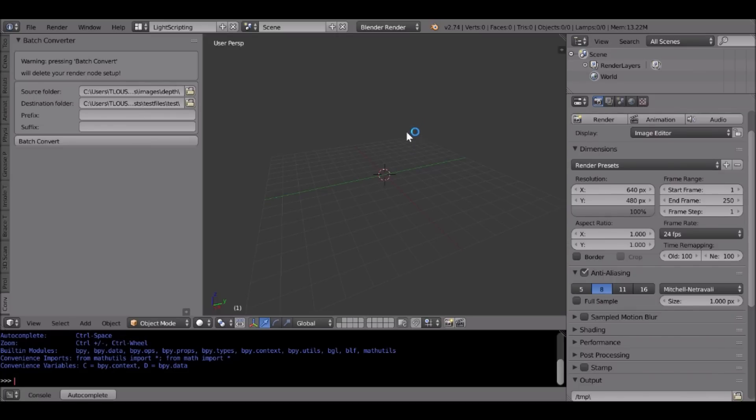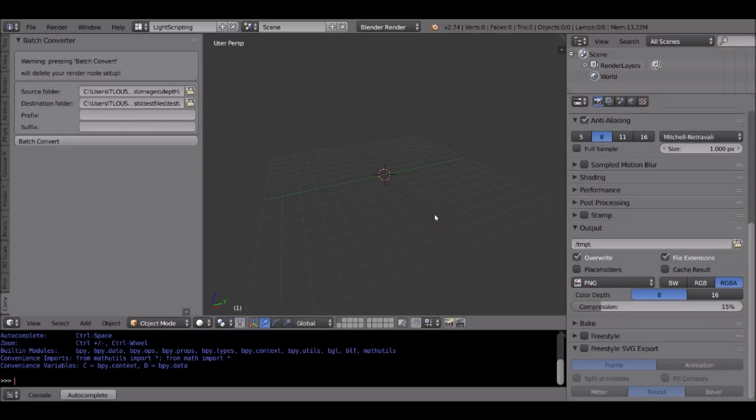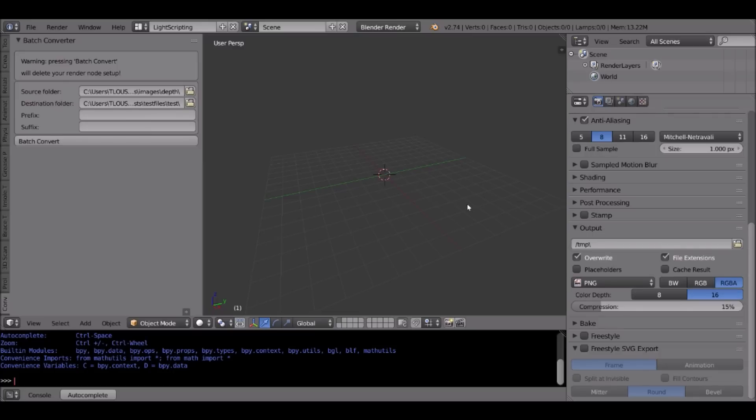And you, of course, need to choose the output file format and all the other definitions. So if I want to output this to PNGs, 16-bit PNGs with alpha, I can do this, and I need to just choose all these properties here, set them, and then when I press batch convert, it is going to convert the entire list of files.